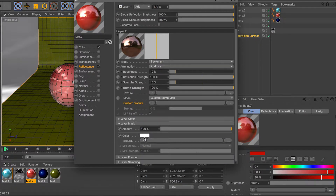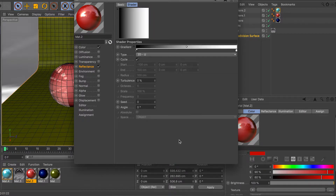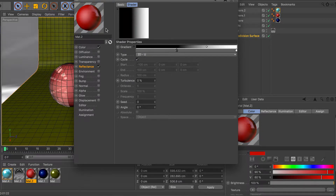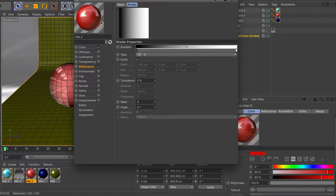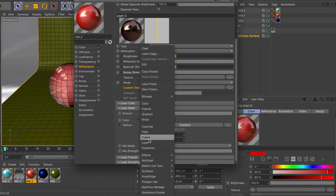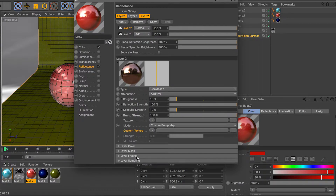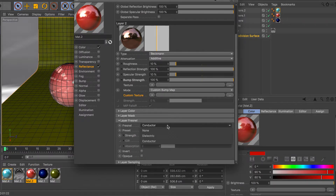The masking section lets you mask out the reflections — you can control where it's reflecting. For example, on the right side where it's white it's reflecting, on the left side it's not reflecting at all. A good way to control this is with gradients. You can load up anything — noise, a gradient, or whatever you want. Masking works just like Photoshop — you're masking the reflections.